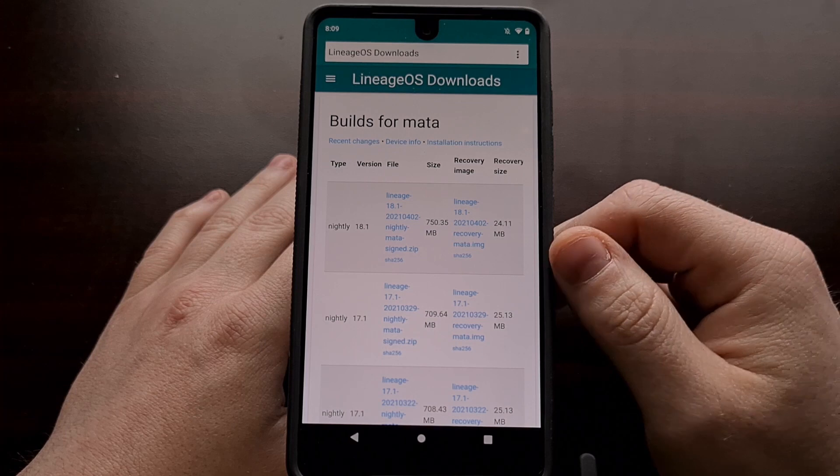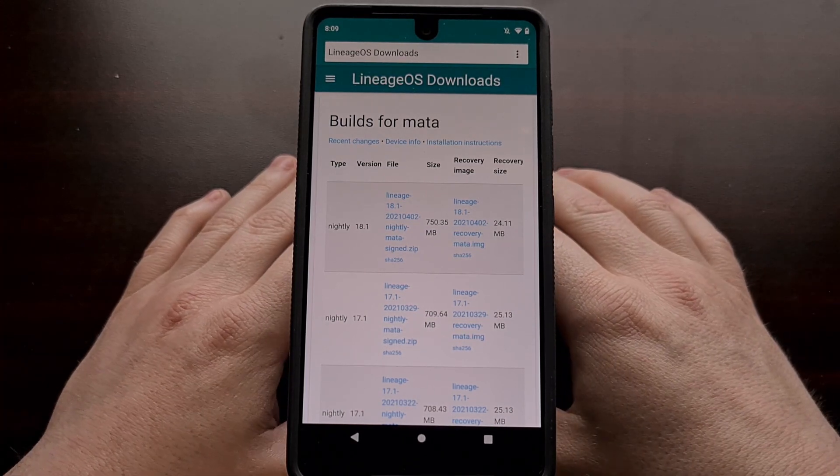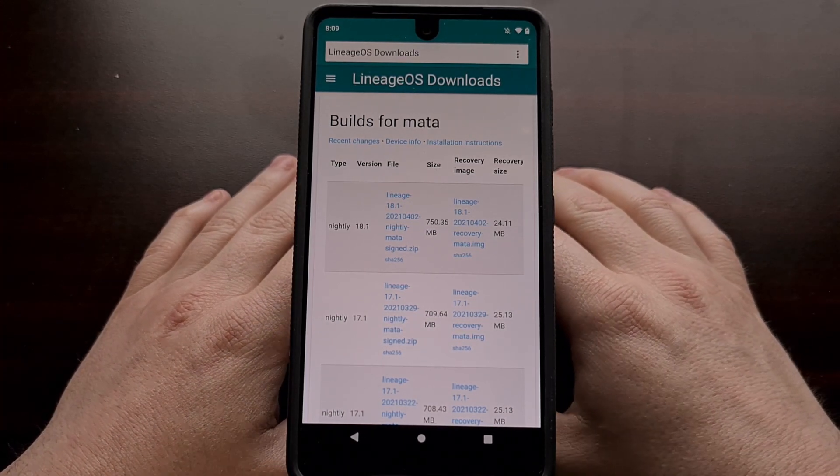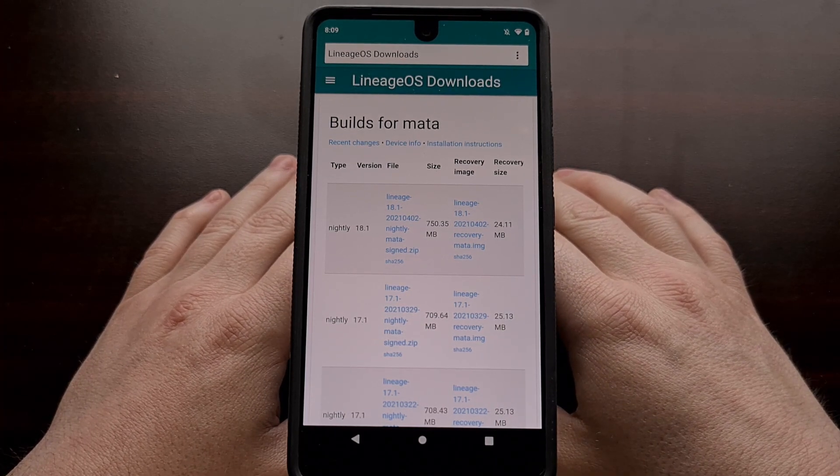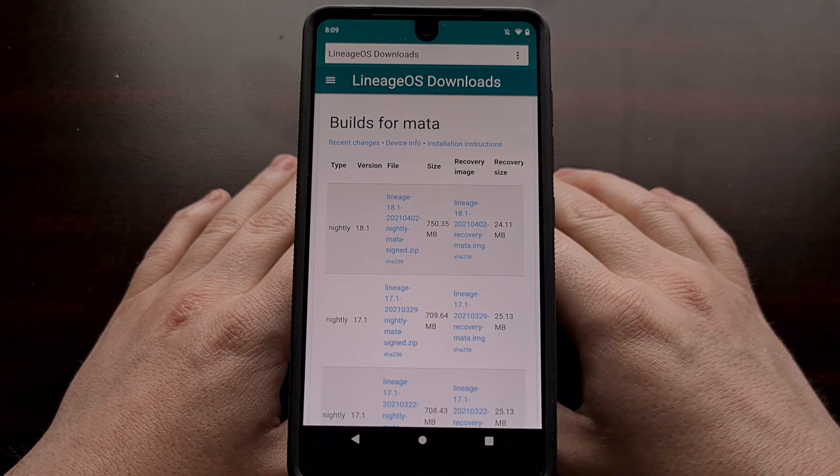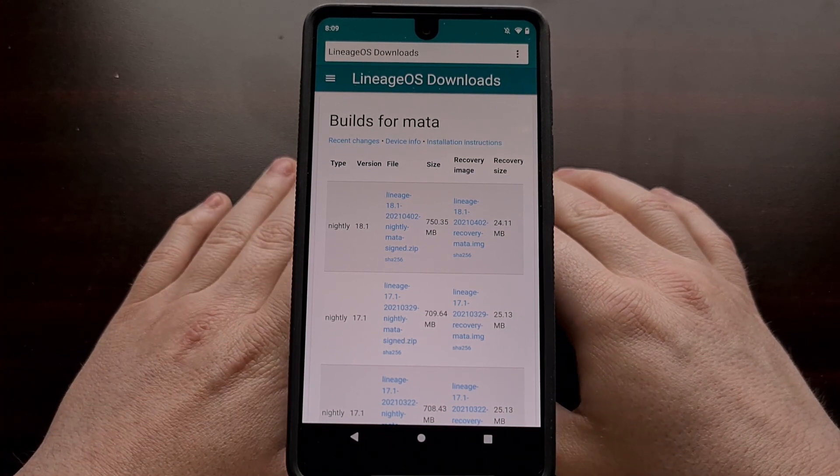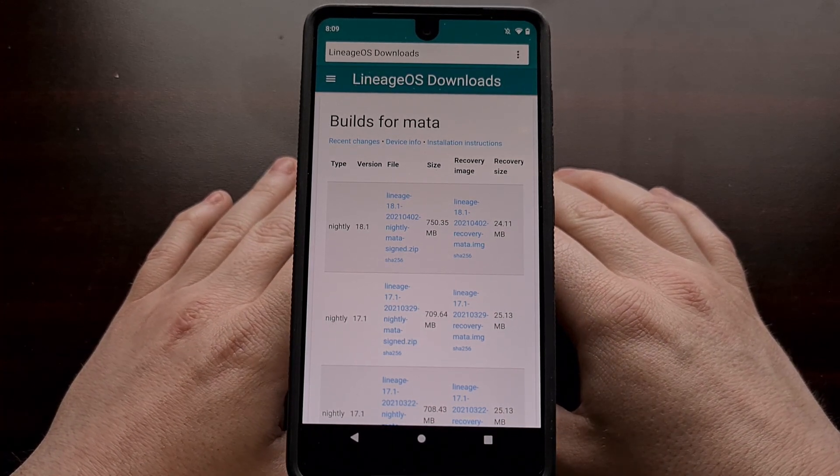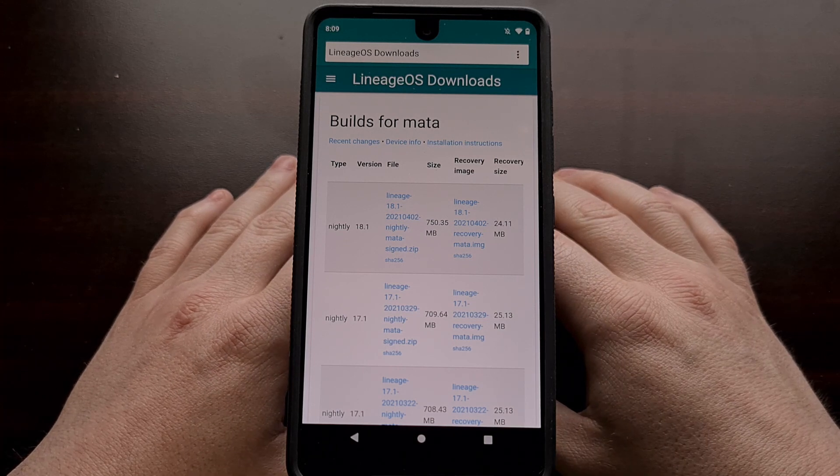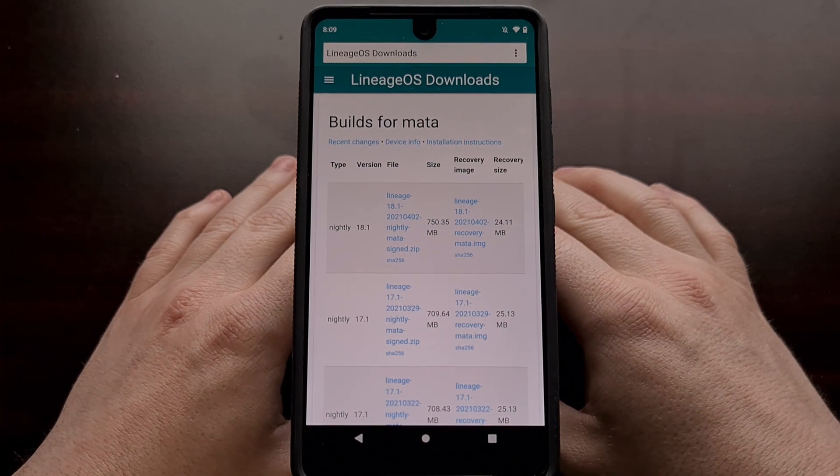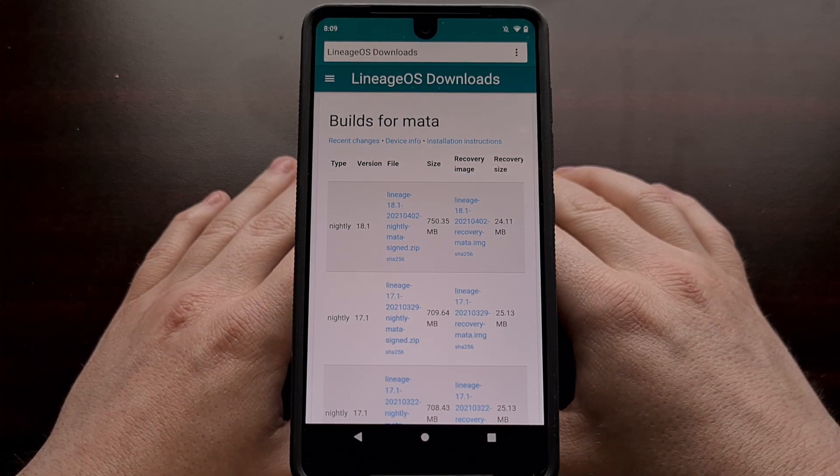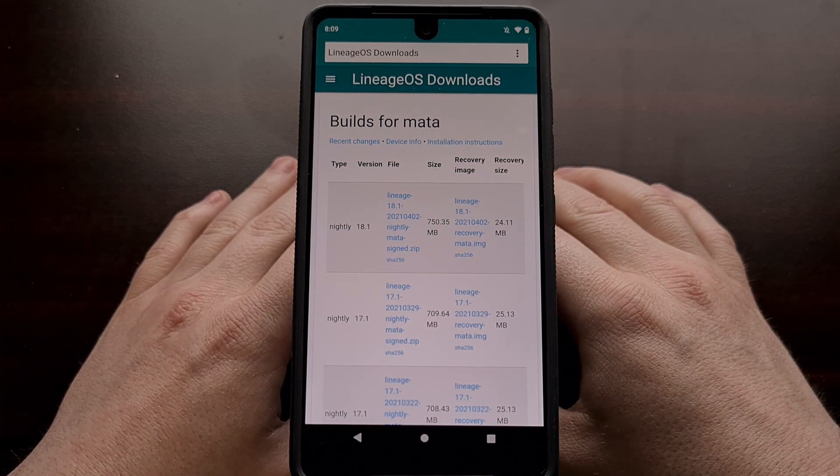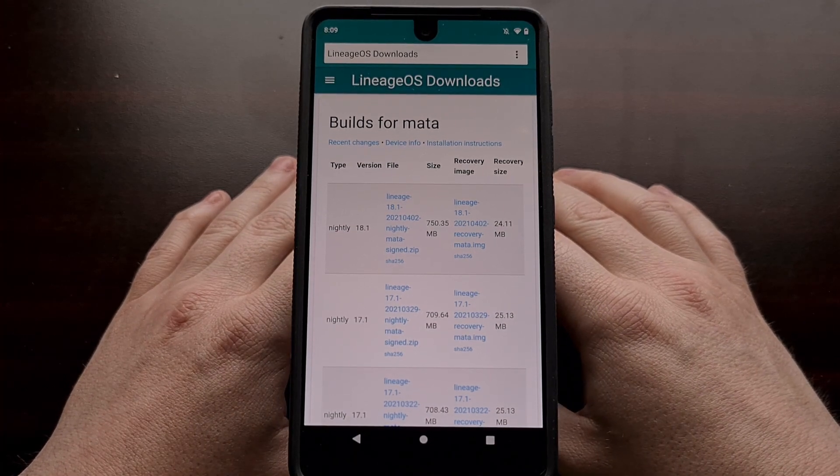I'll be linking to this website in the video description down below, as well as other download links and tutorials that I mentioned in this video. Another thing that you also need to have installed is ADB and Fastboot tools. I'm going to have a tutorial link for installing ADB and Fastboot tools in the video description, just in case you're not aware of how to do that.